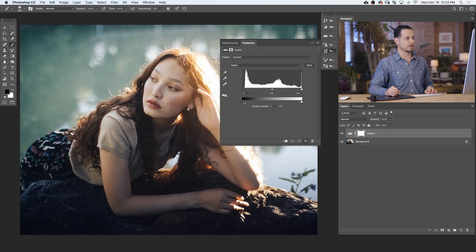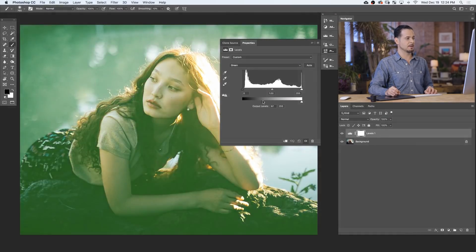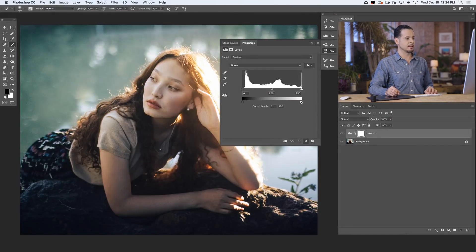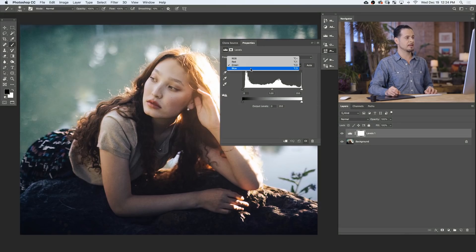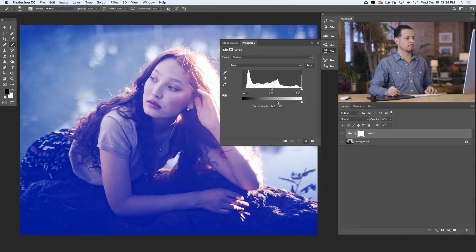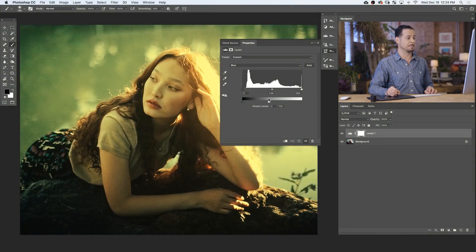Now, the green channel works in the same way, greens and magentas being opposite, and the blue channel works in the same way, with blues and yellows being opposites of one another. So now that we know how our levels adjustment layers work, let's go ahead and color tone our image.